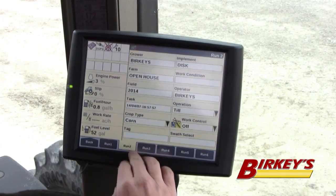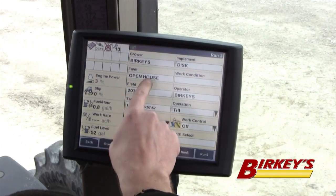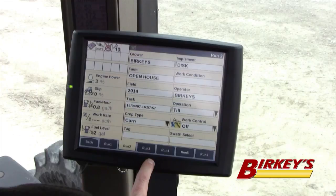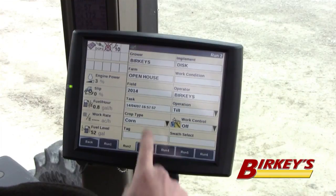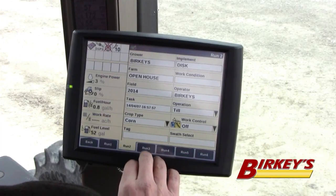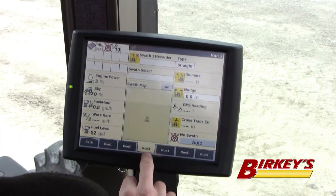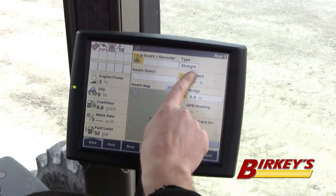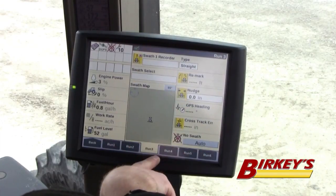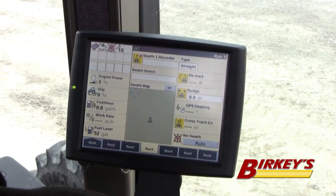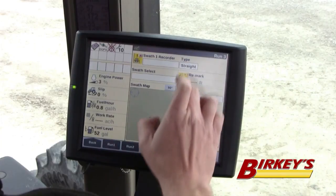The first thing you want to make sure is that you have a grower, farm, and field selected to be able to save that guidance line. If we're going to do a straight A-B line, you'll notice we have this swath recorder up here with the type set to straight, which sets our straight A-B line.